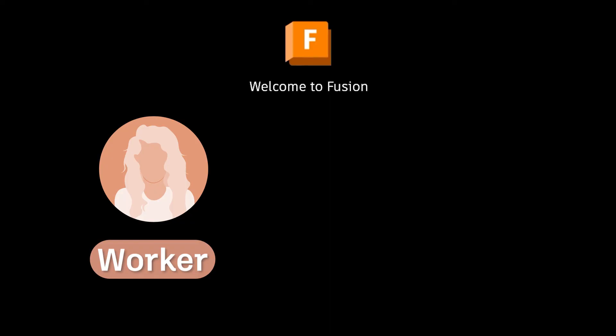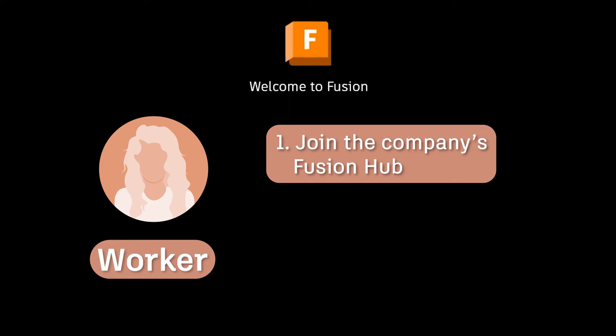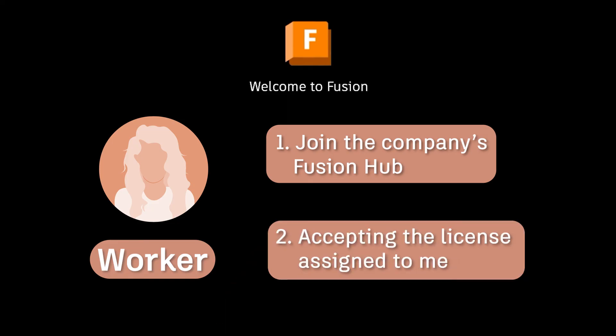In the end as the worker I had to complete two key tasks prompted by two emails, join our company's Fusion hub, create an account in the process and then accepting the license that had been assigned to me.